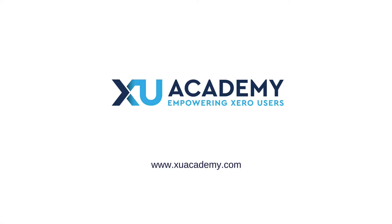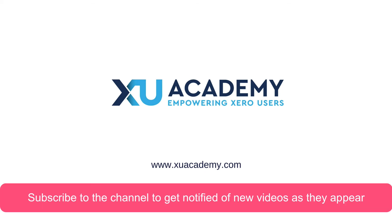If you found that useful, I would appreciate a thumbs up, and why don't you subscribe to the channel so that you can get notified of our new videos as and when they appear. Until next time, happy Xero-ing!